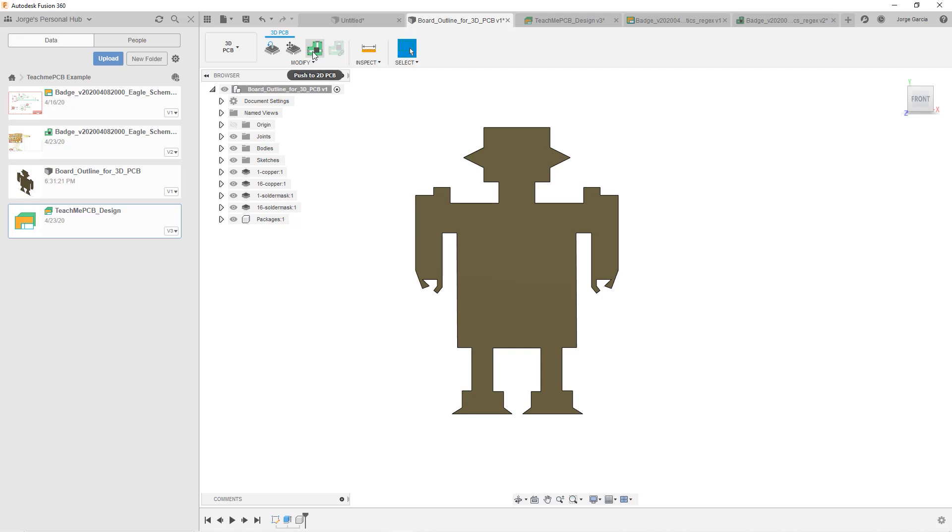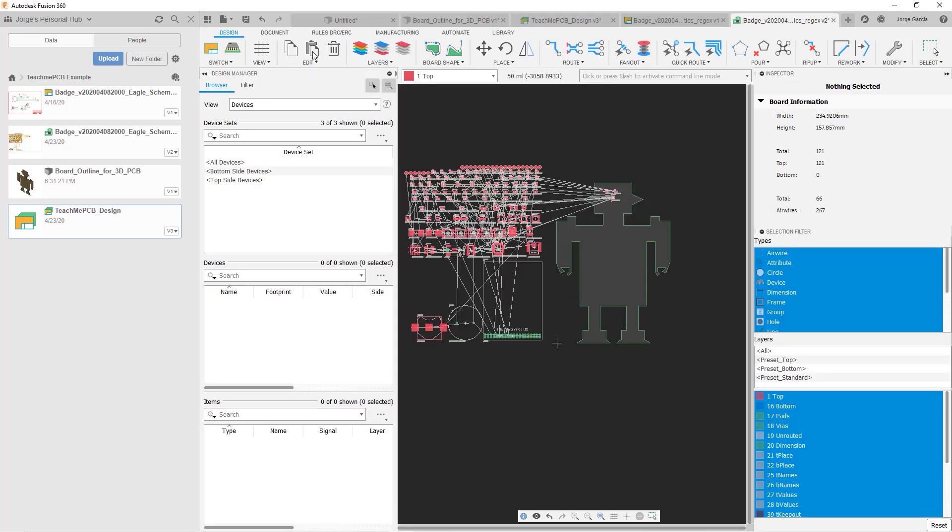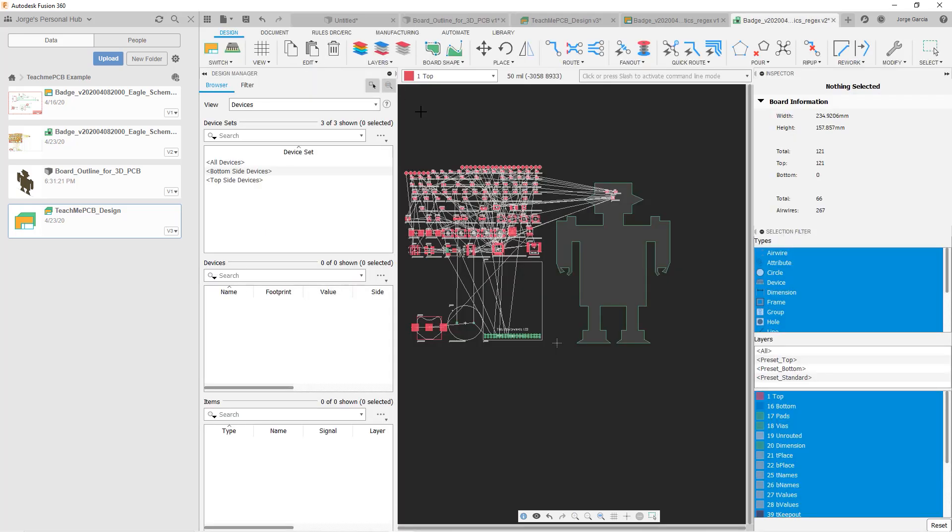Now we say push to 2D PCB. And again, now we see larger will probably fit the screen module, which is really what I want to fit here in the middle. Obviously, there will be other things that will be placed there. But this is a good start. And we can always go back and adjust the board shape as we see fit.